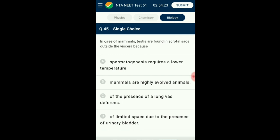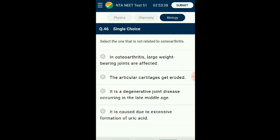Question number forty-five: In mammals, testes are found in scrotal sacs outside the viscera because? In man, both testes normally remain suspended in the scrotum outside the abdominal cavity. This keeps the testes at a cooler temperature than the body — about 2°C below — which is essential for maintaining spermatogenic tissue function. Testes descend into the scrotal sacs when the fetus is about 7 months old, under the influence of follicle-stimulating hormone and testosterone. The answer is option A: spermatogenesis requires a lower temperature.